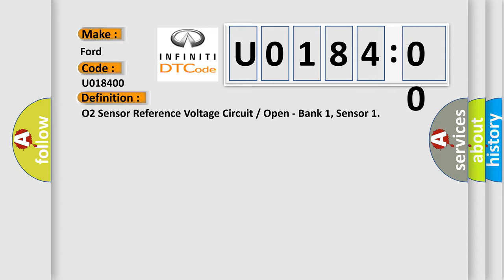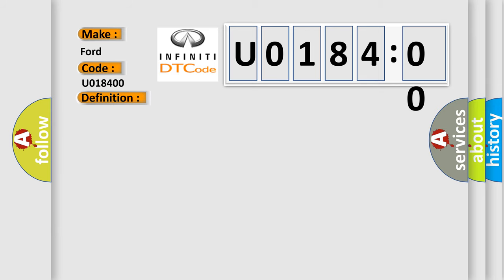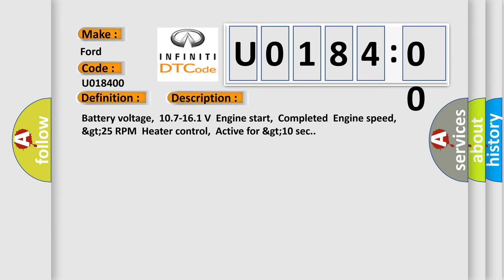And now this is a short description of this DTC code. Battery voltage 107 to 161 volts, engine start completed, engine speed greater than 25 RPM, heater control active for greater than 10 seconds.